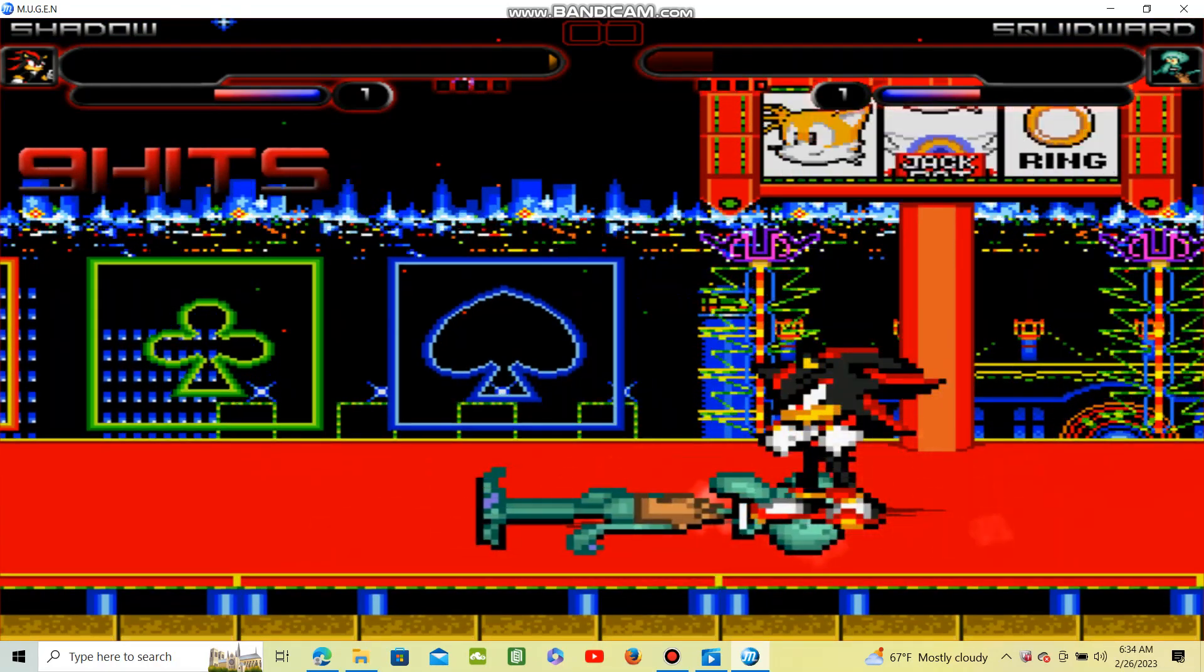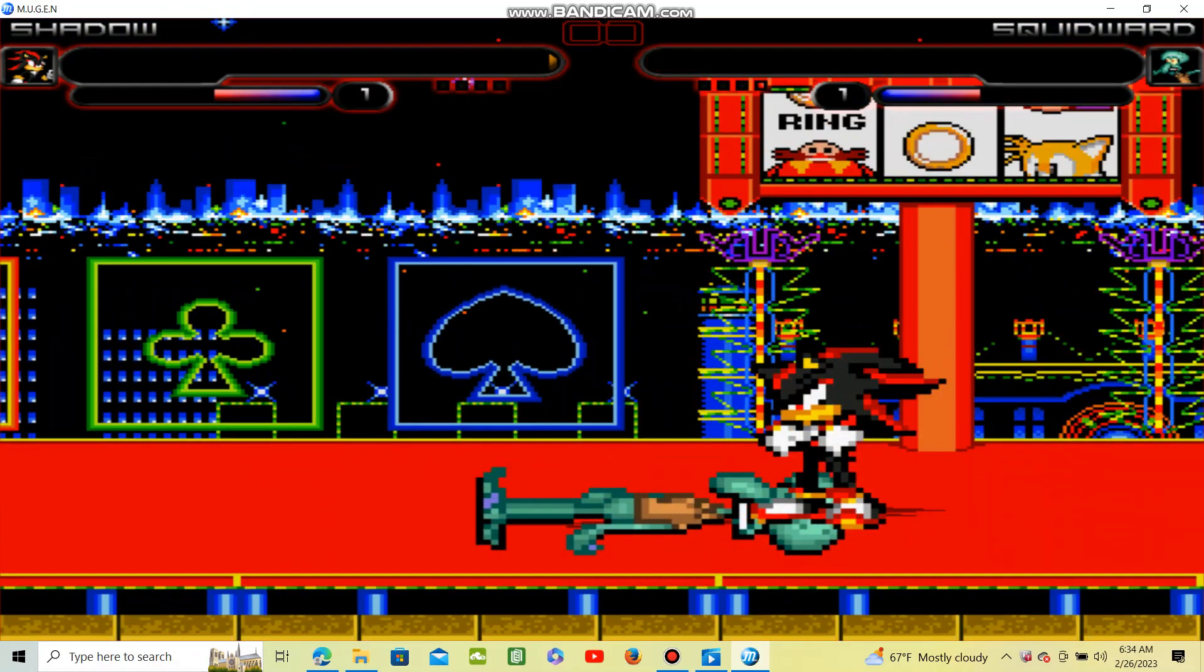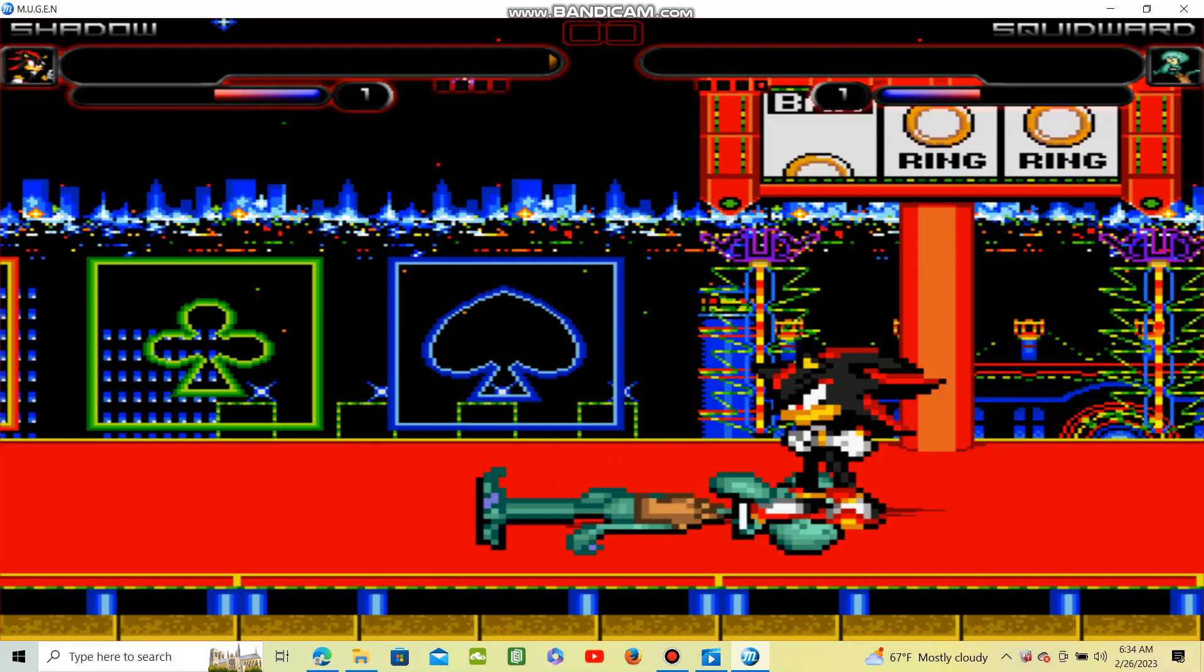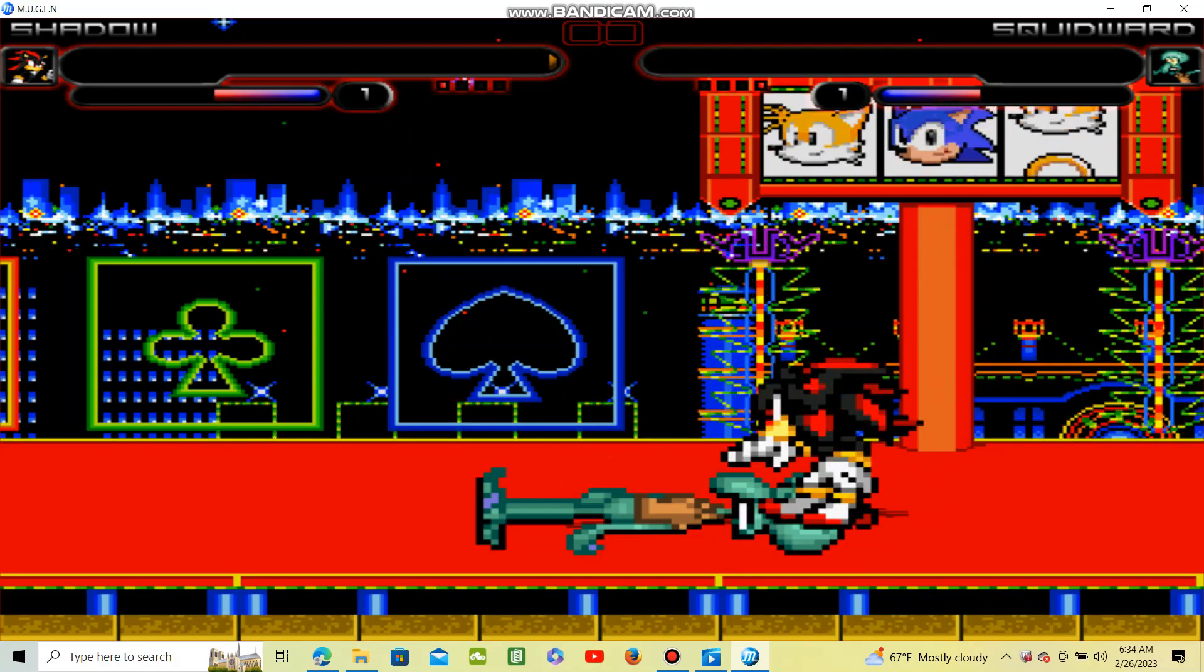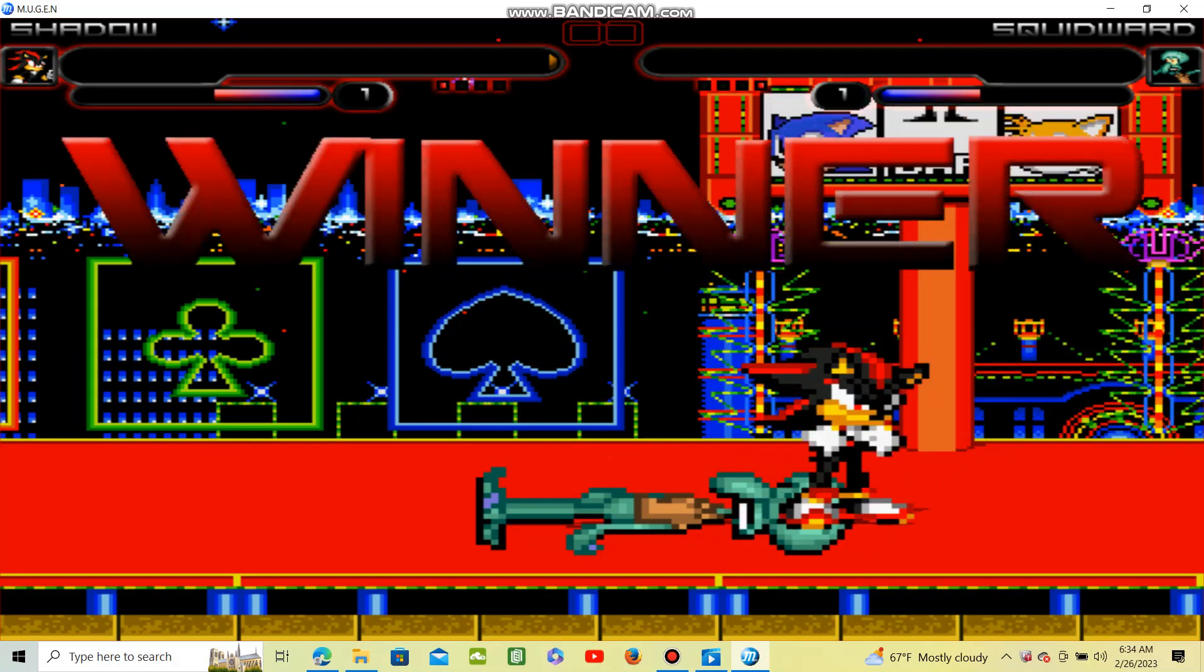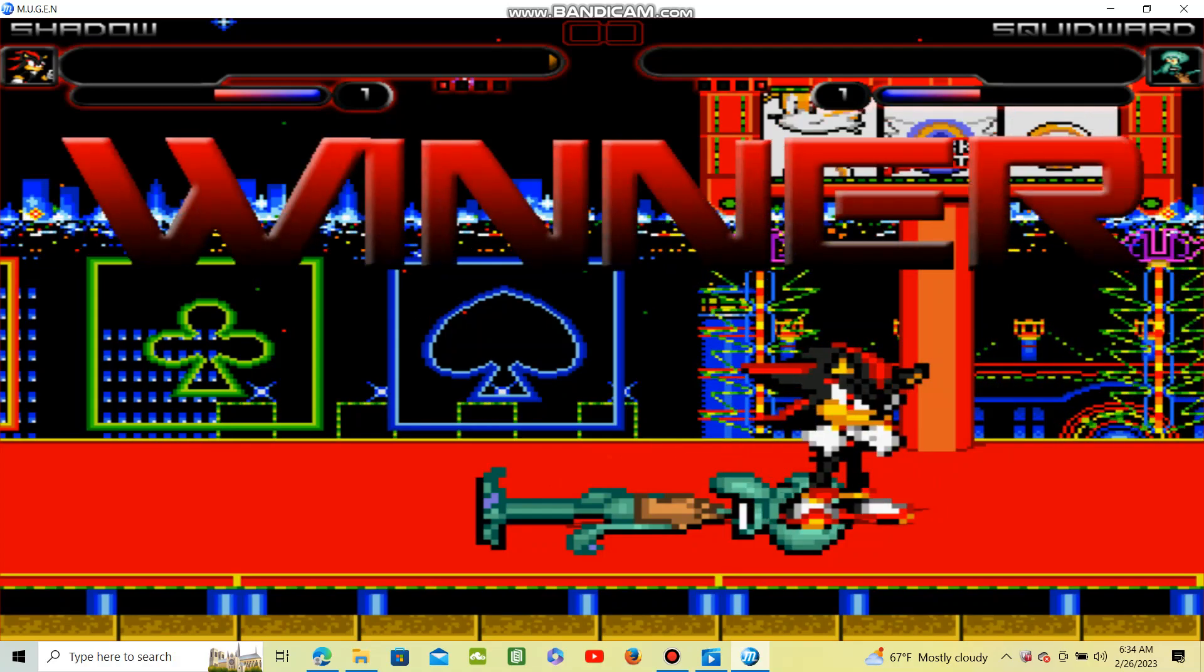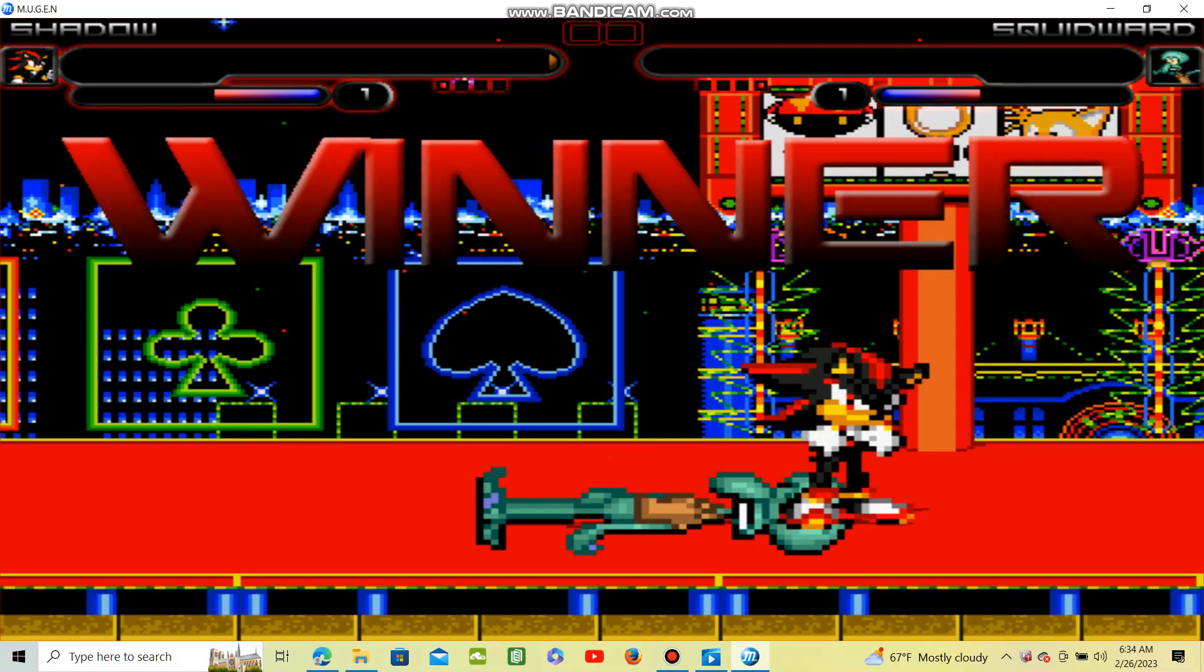You can never defeat me. It's like I said, I am the ultimate life form.